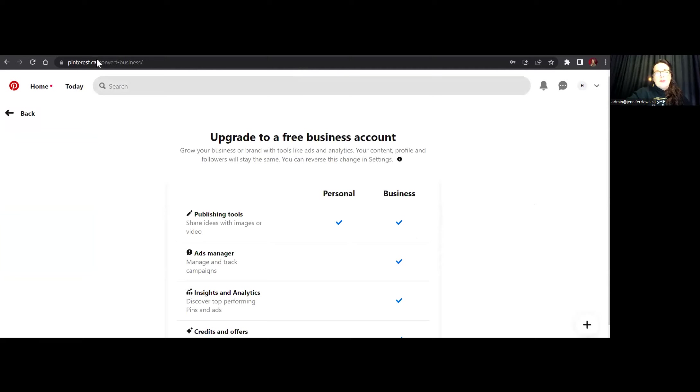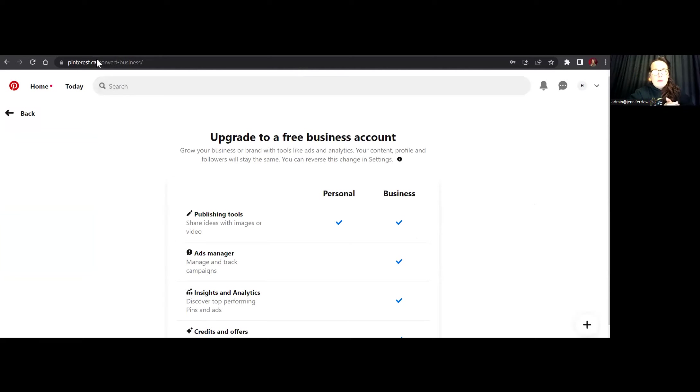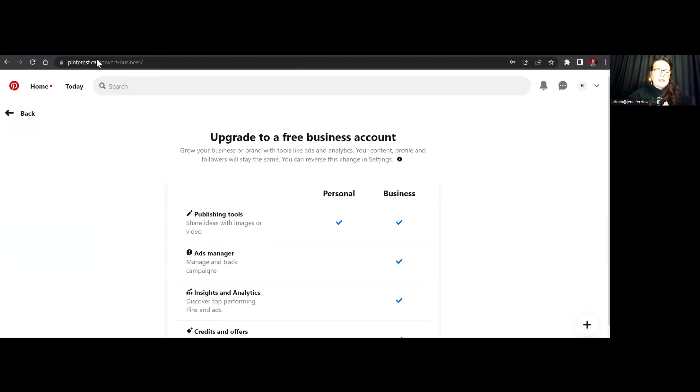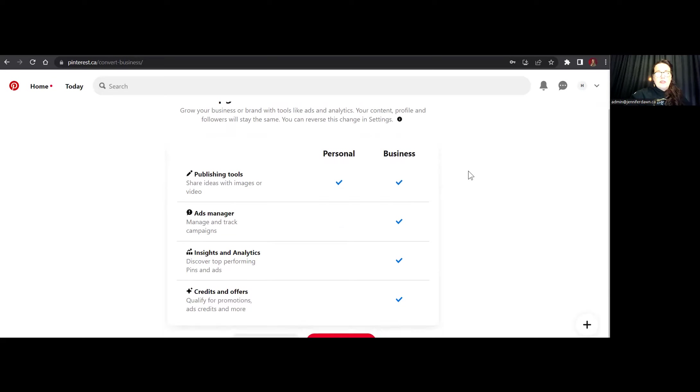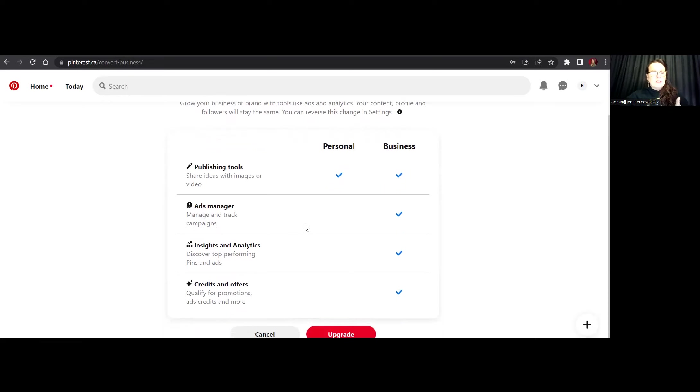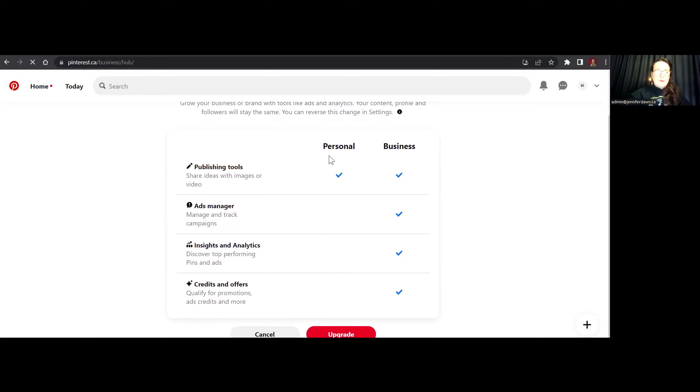And there are a few reasons that you want to make sure that you convert to a Pinterest business account. First and foremost, if you're going to be running a business, if you do not have a business account, it kind of goes against their terms and service. Additionally, having a Pinterest business account is the only way that you're going to get access to the analytics as well as the ad platform. So again, it actually shows you here, what are some things that you're going to get with the business account that you wouldn't get with the personal account. So as I mentioned, the ads manager, the insights and the analytics, you also get credits and offers, sometimes for your ads. So I'm going to go ahead and upgrade the account.